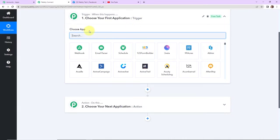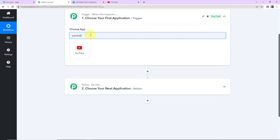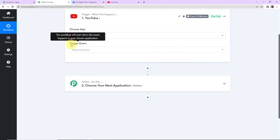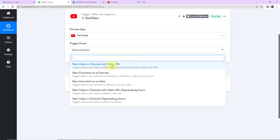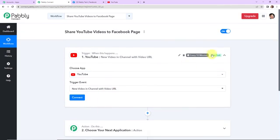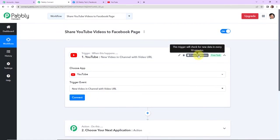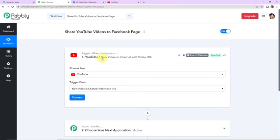Our first application will be YouTube, so let's click on this. Here we have to select the trigger event — the event that will make your workflow start. I am going to select 'new video in channel with video URL.' This workflow will trigger when a new video is added to a channel and retrieves video details with the URL. On the right-hand side, you can see that this trigger will check for new data every 10 minutes — meaning the workflow has a polling time of 10 minutes.